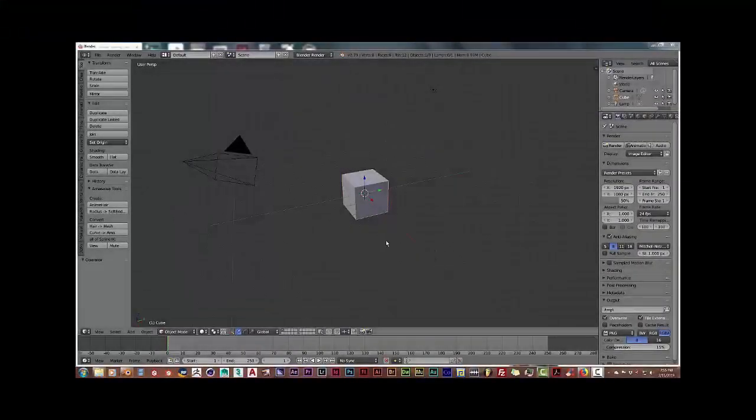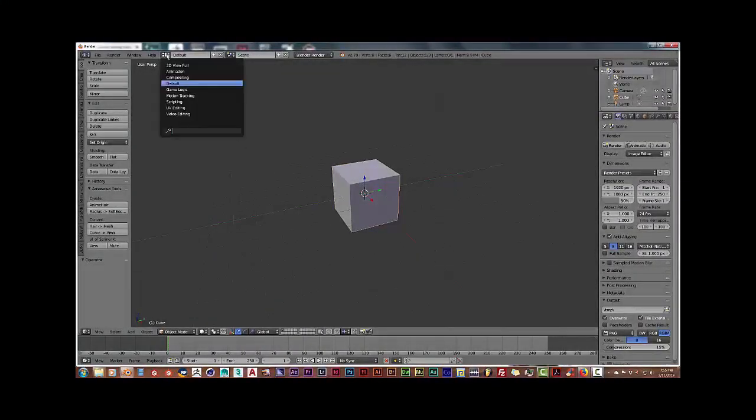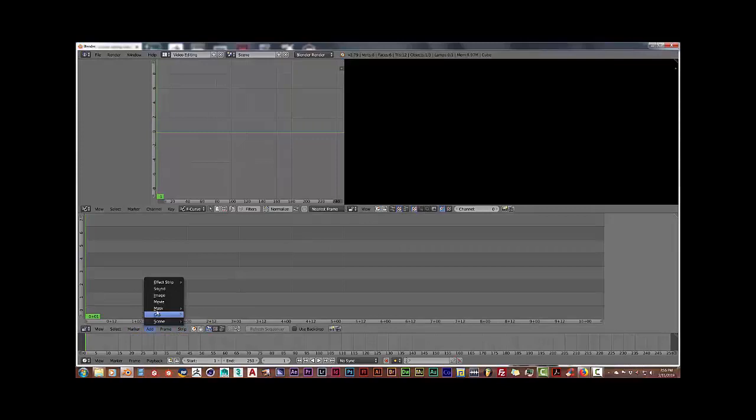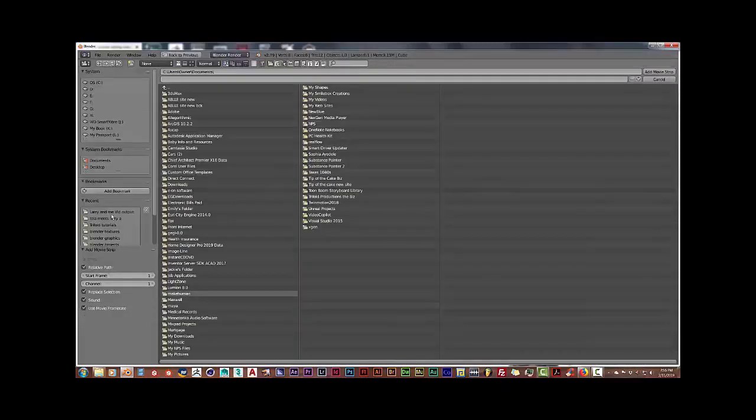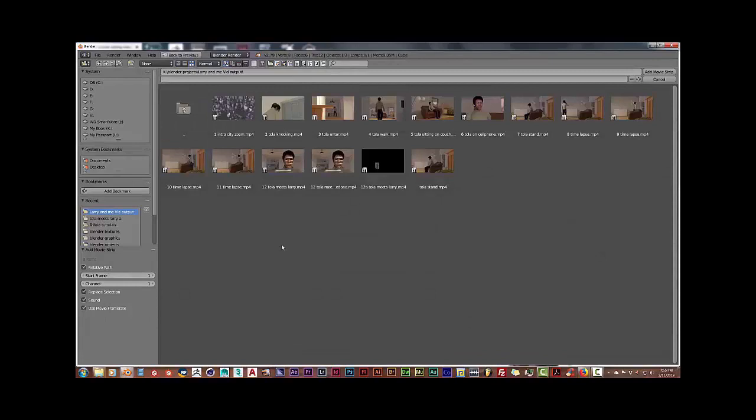Okay, and we're back. And what you want to do is go up to that top window, click on Default to Video Editing. And once you've done that, you're going to click on Add and Add Movie. And you're going to navigate to where you saved your movie. I saved mine in this folder.